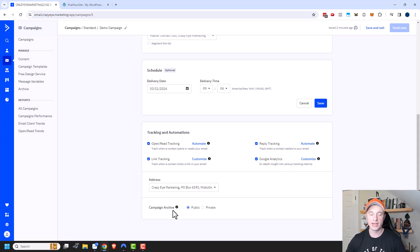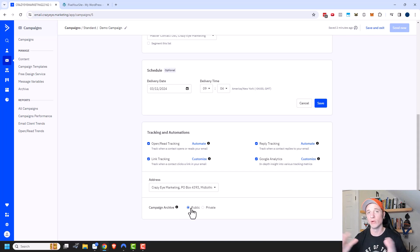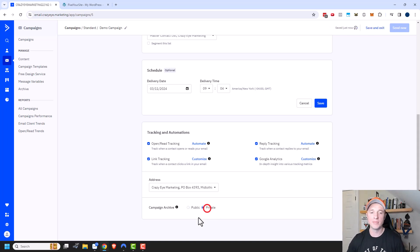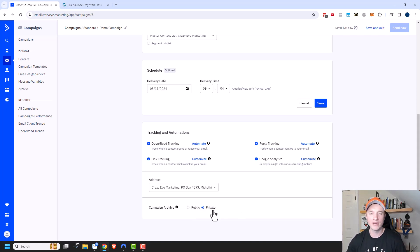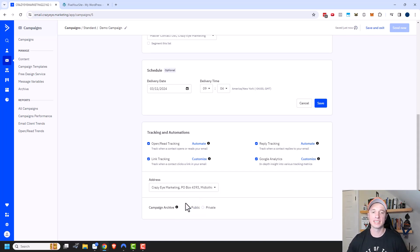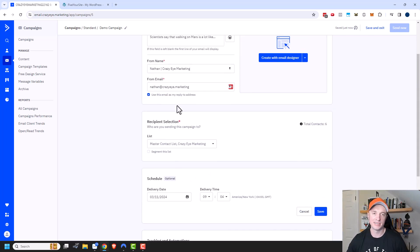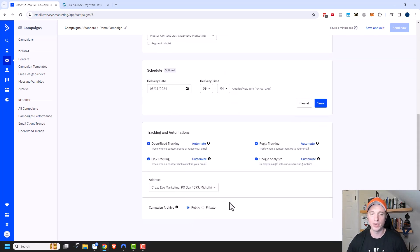There's also a campaign archive setting — you can set it as public or private. Public means the campaign pushes the email to a website that you can share with people so they can read it there. If you make it private, the email won't show up on that website. If it's truly a one-off email, make it private. If it's something like a new blog post you want everyone to see, go ahead and set it to public.